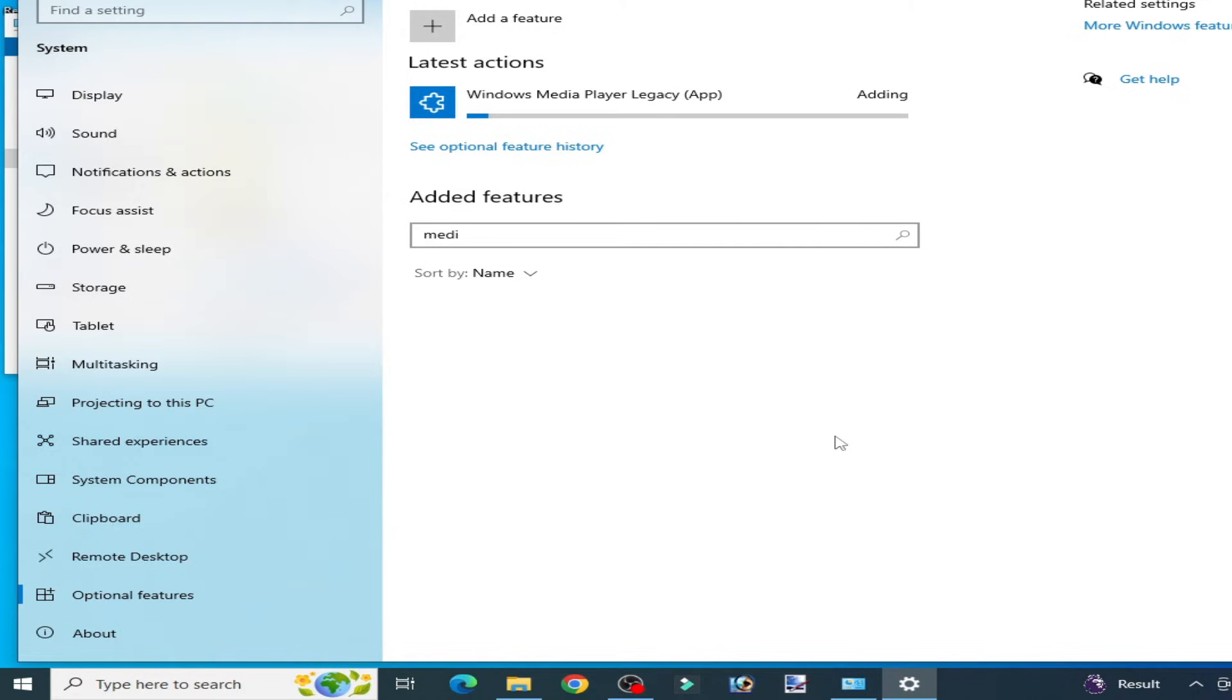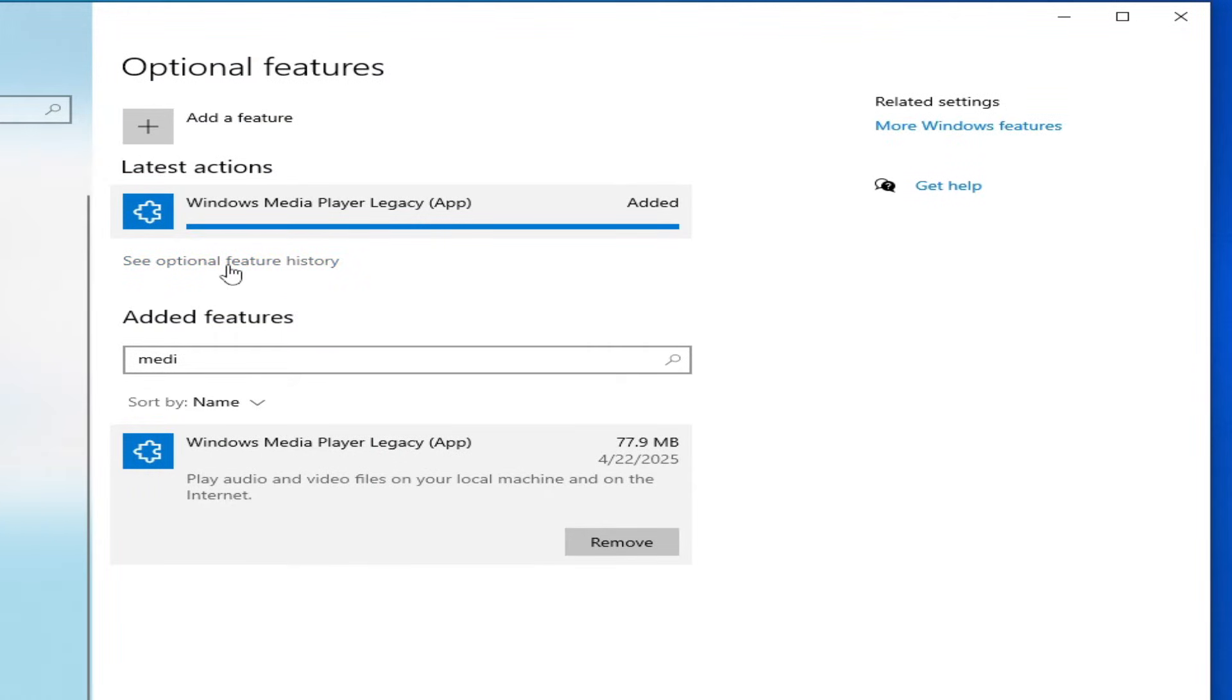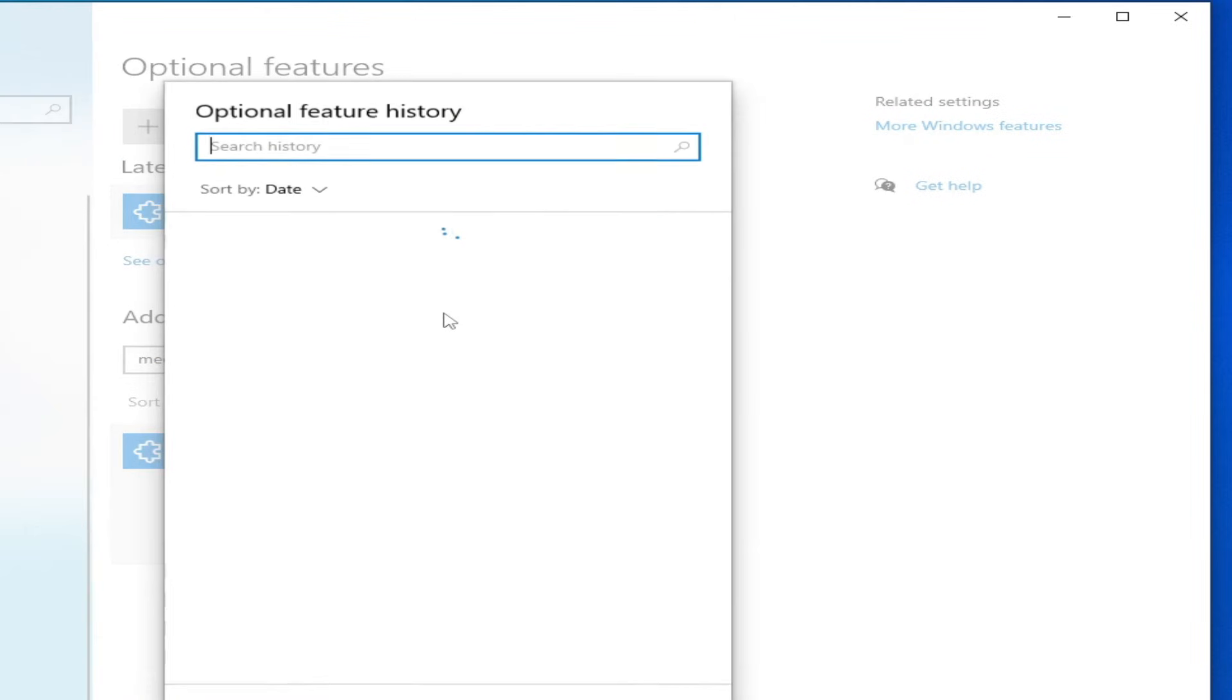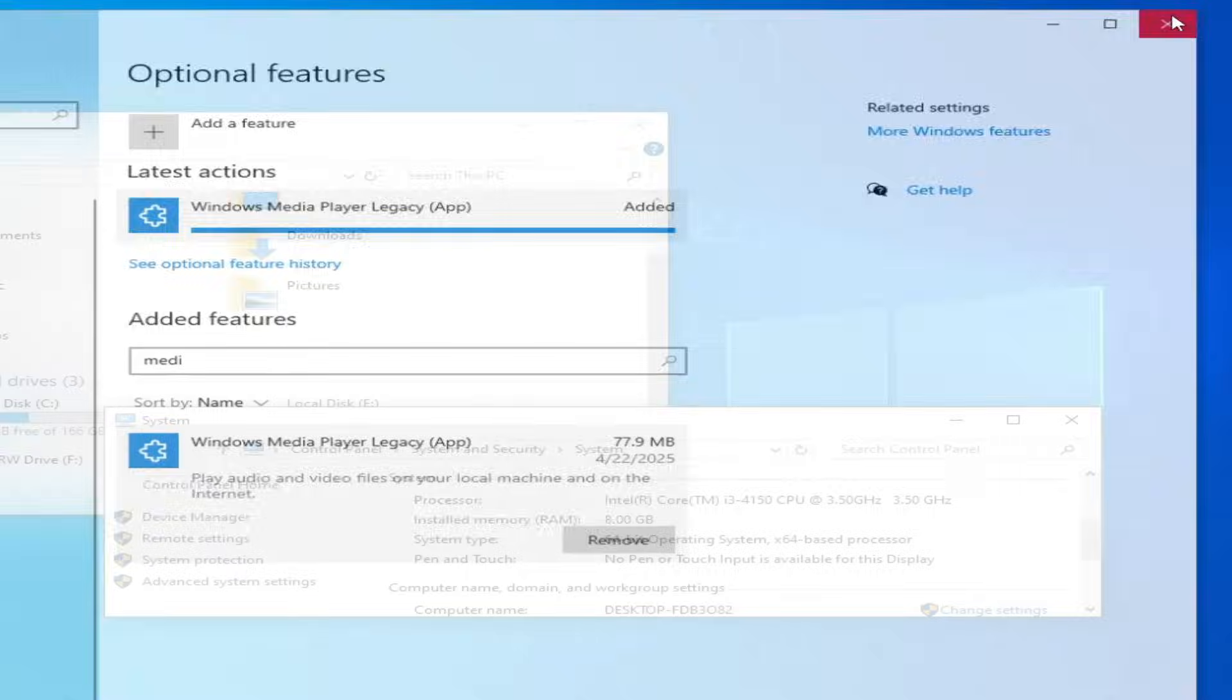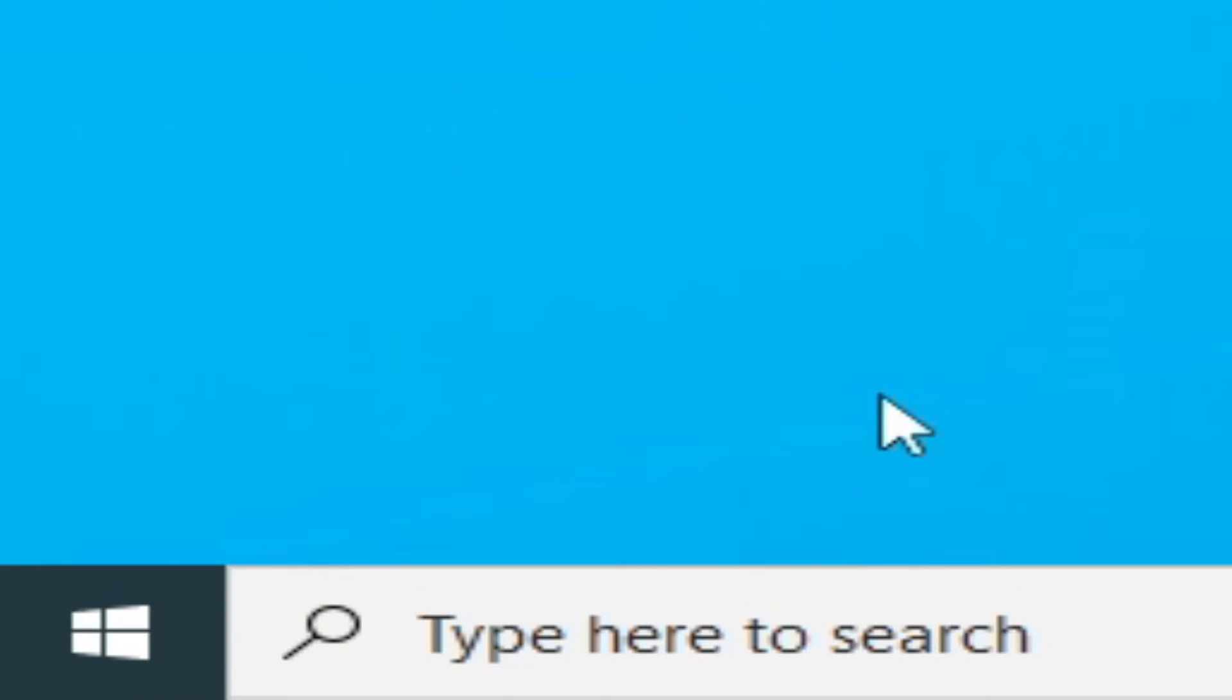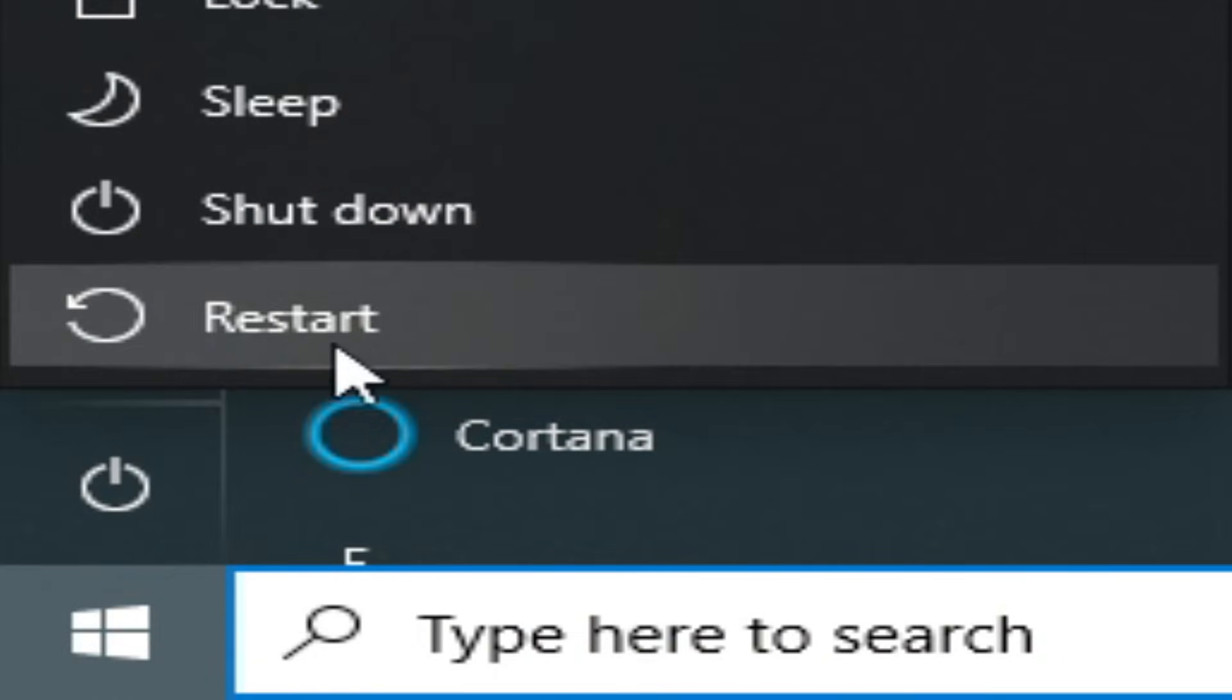You need to wait for some time while adding, installing media feature pack in your system. Now you can see added. Now click here and media feature pack. Now close it and go to Start and restart your PC.